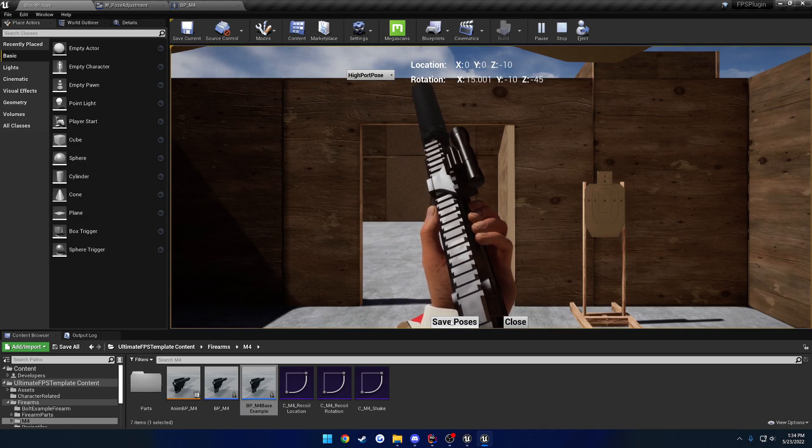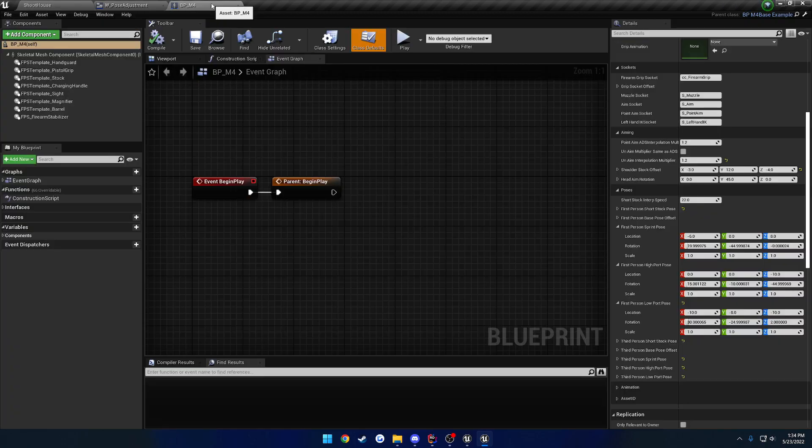Let's go ahead and hit save poses and we can escape. And now if we look over here, the values are changed.